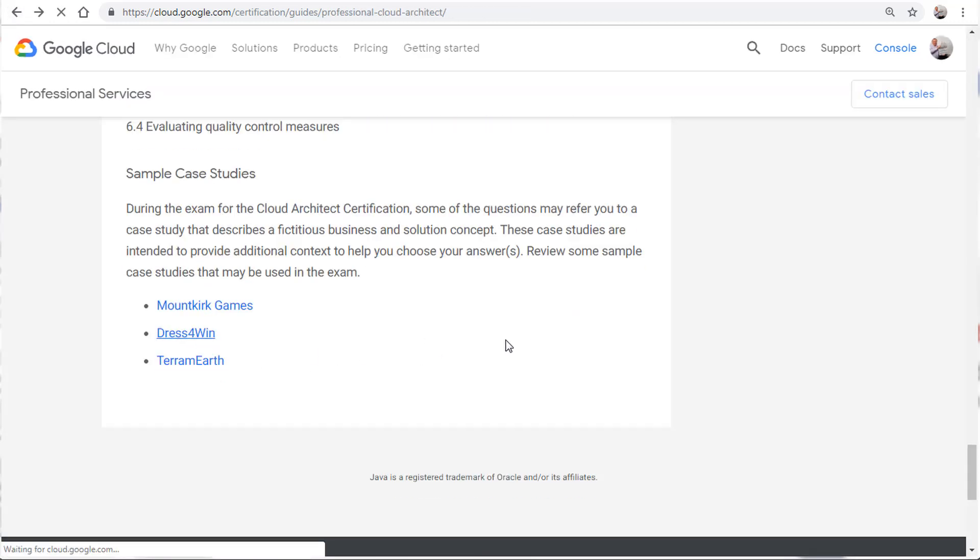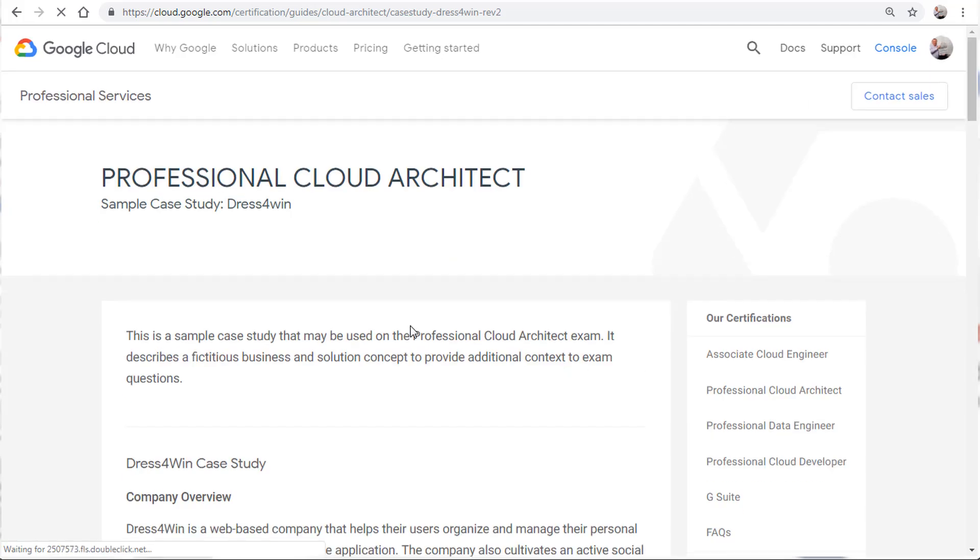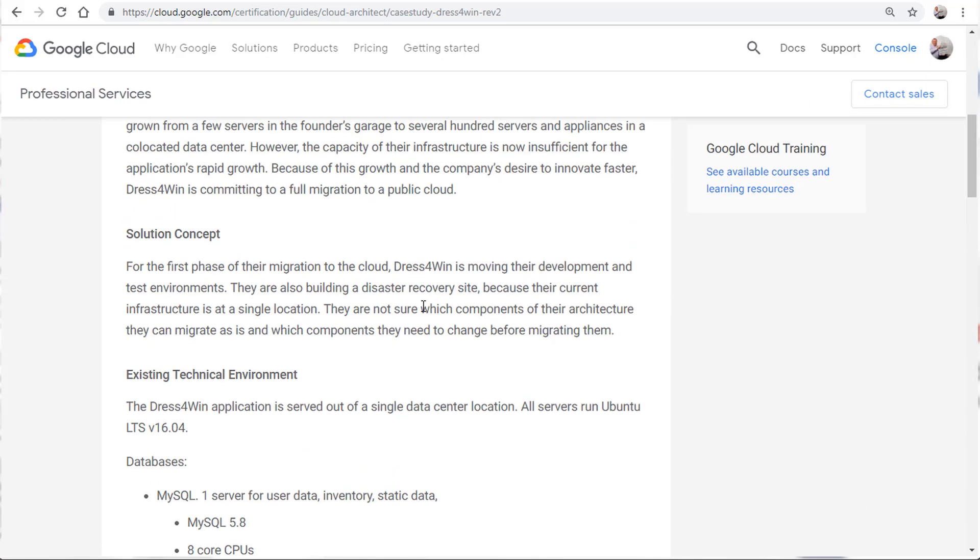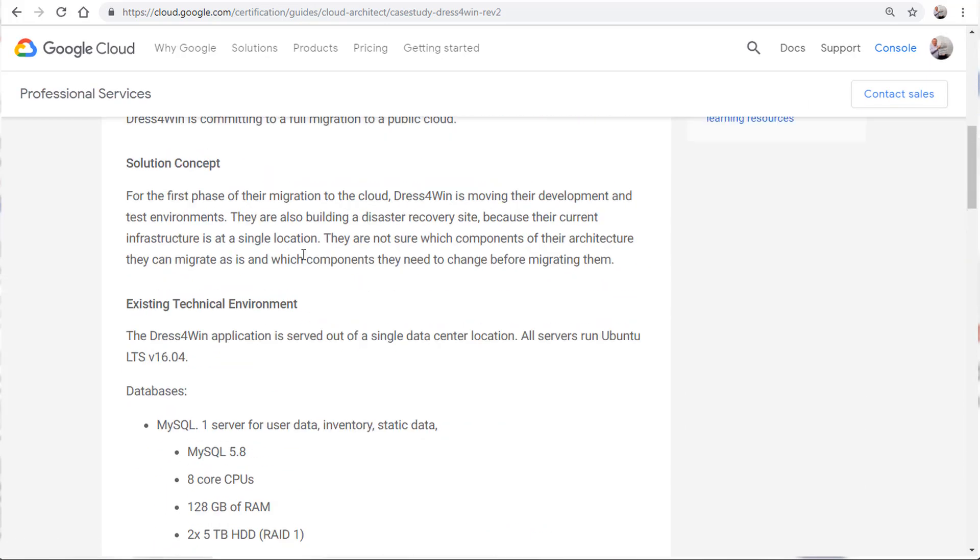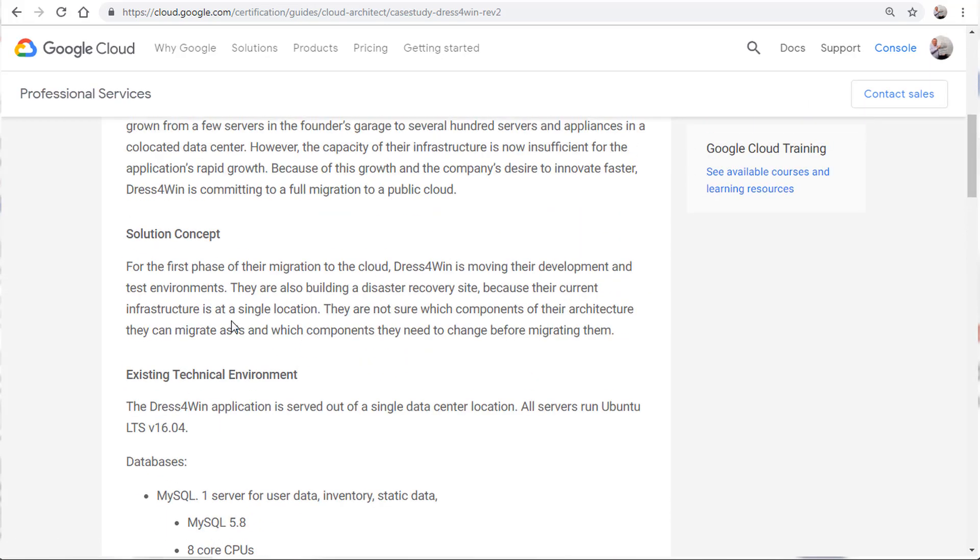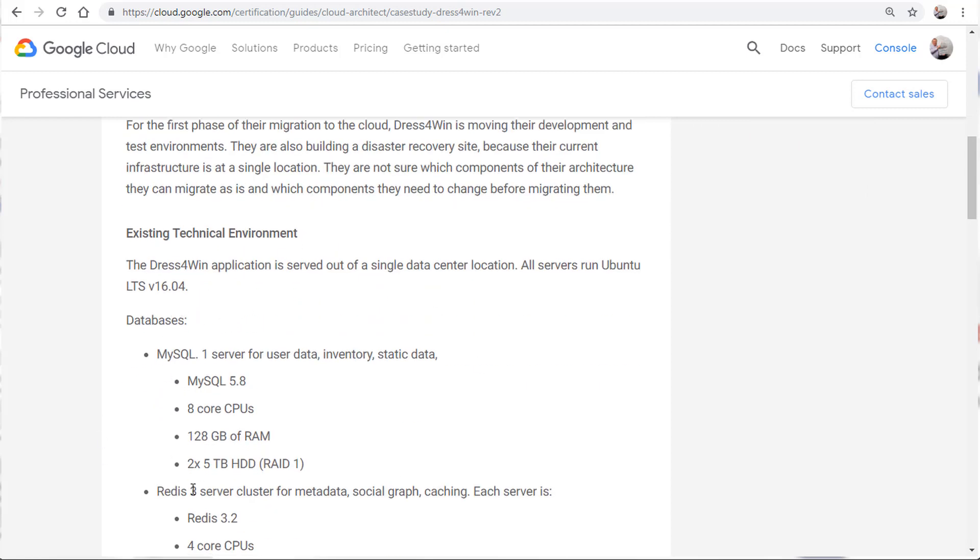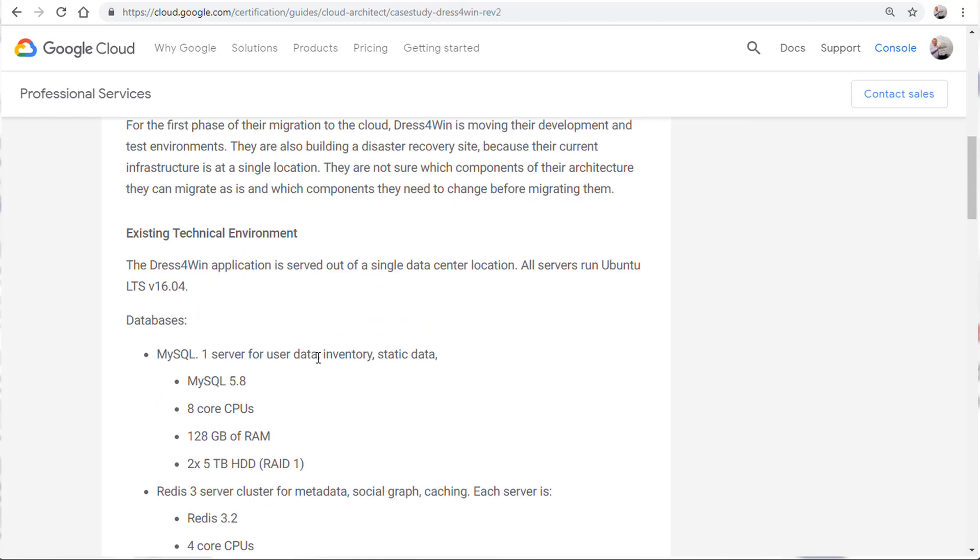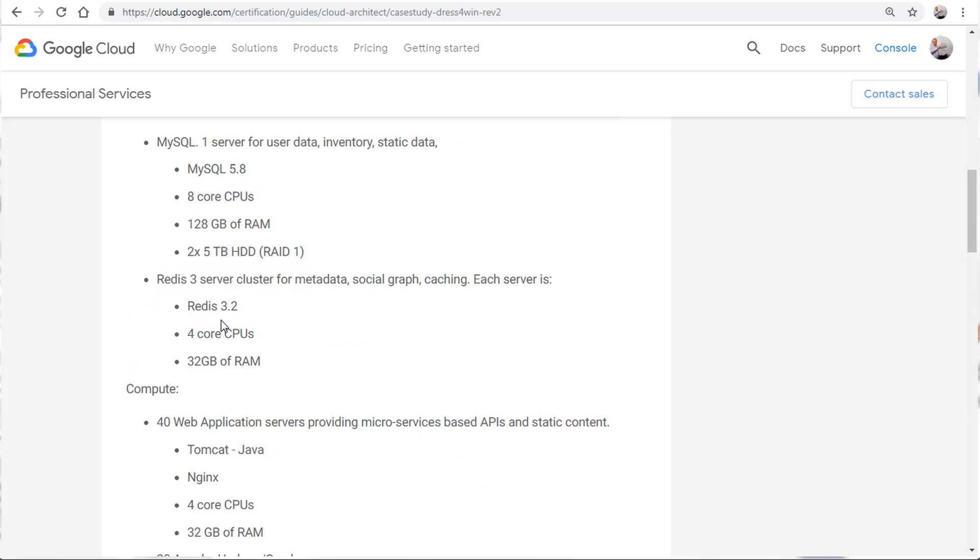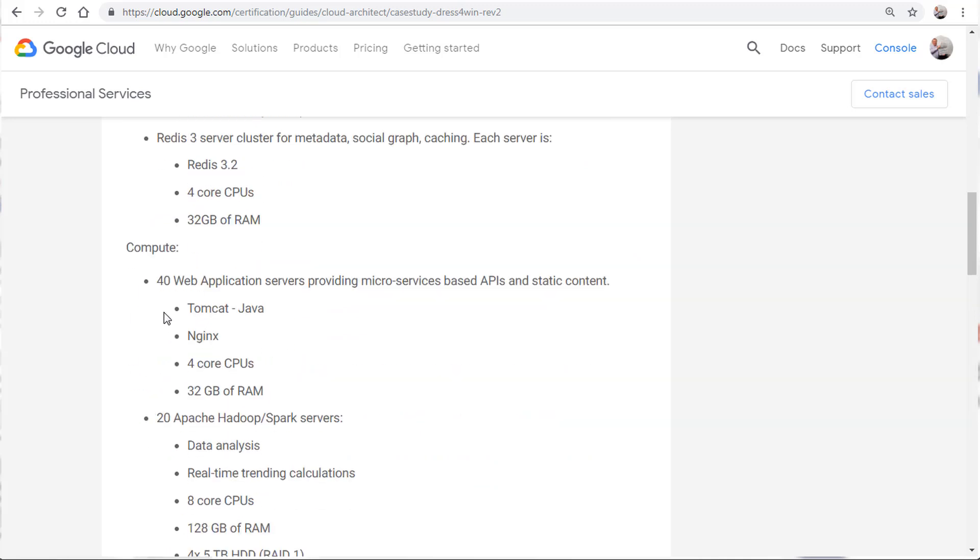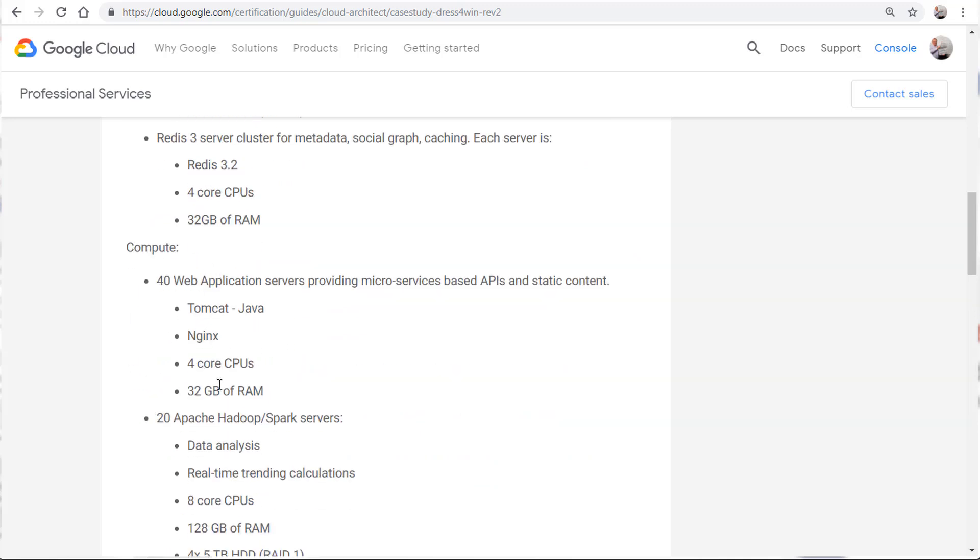Now Dress for Win. Let's go ahead and look at this one. Now you see this case study has more technical details in it. Tells you MySQL. They're using Redis. That means they're doing some caching, right? Compute options. They're using Apache Hadoop. We know that if a customer is using Apache Hadoop, probably Dataproc could be on the list of services to use. Just one of them.